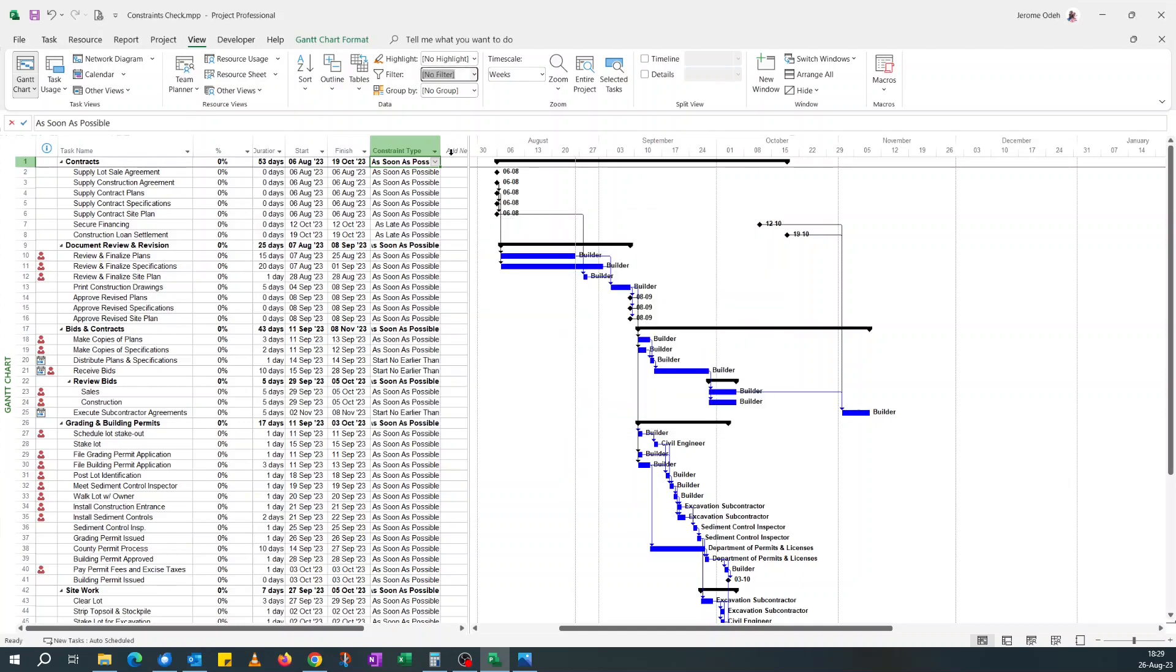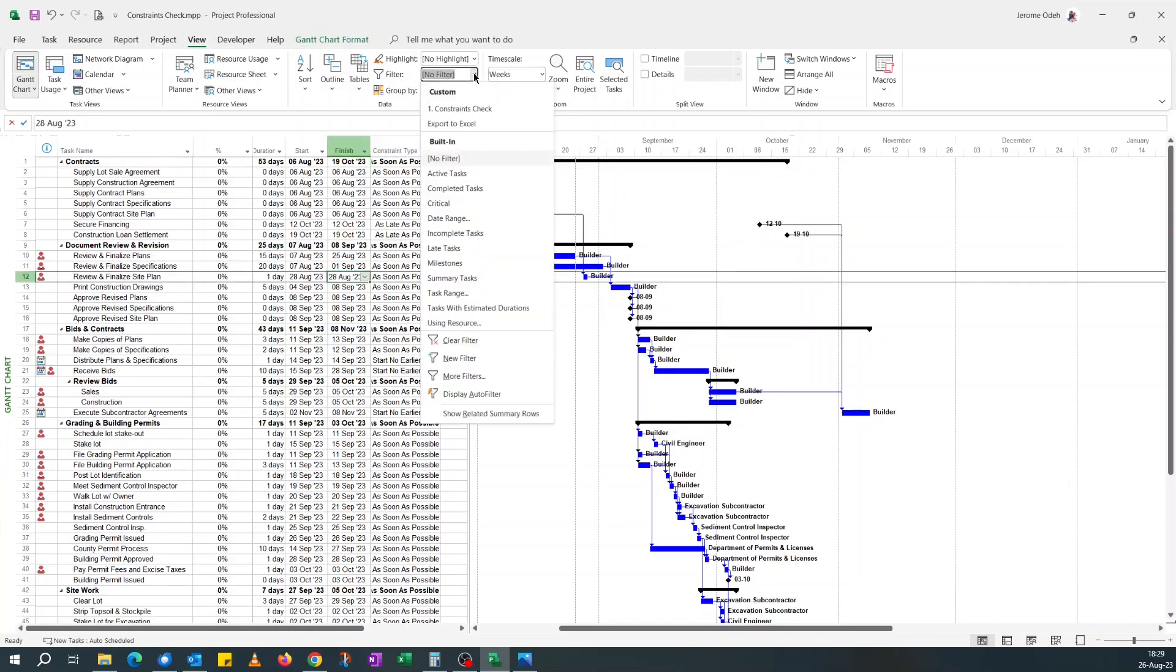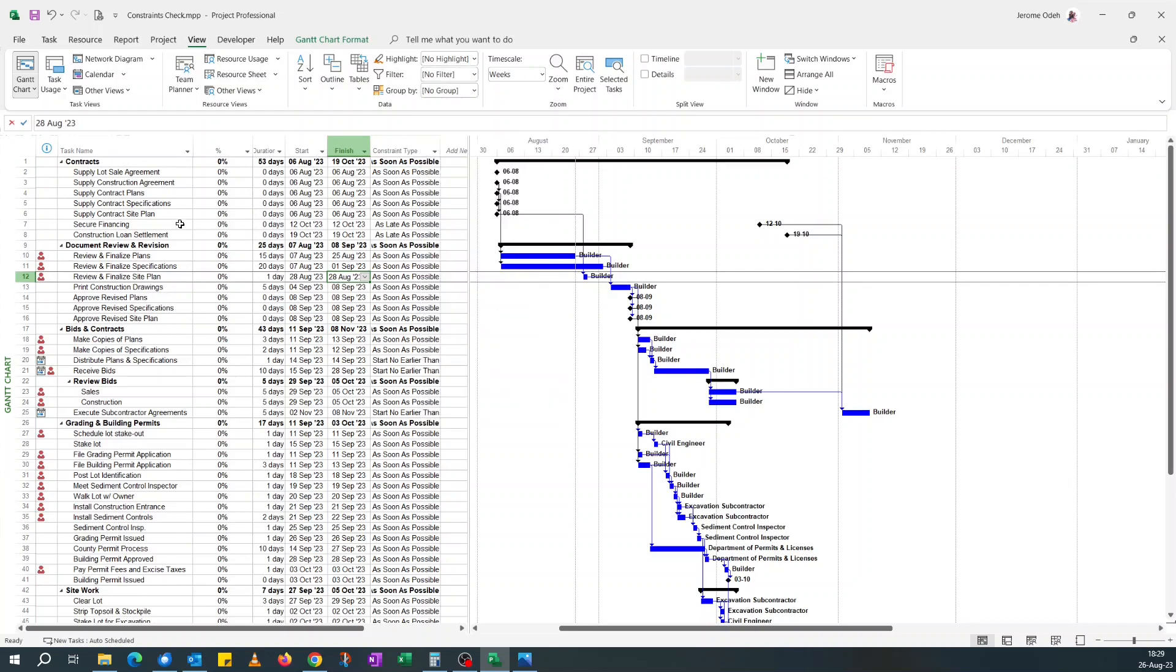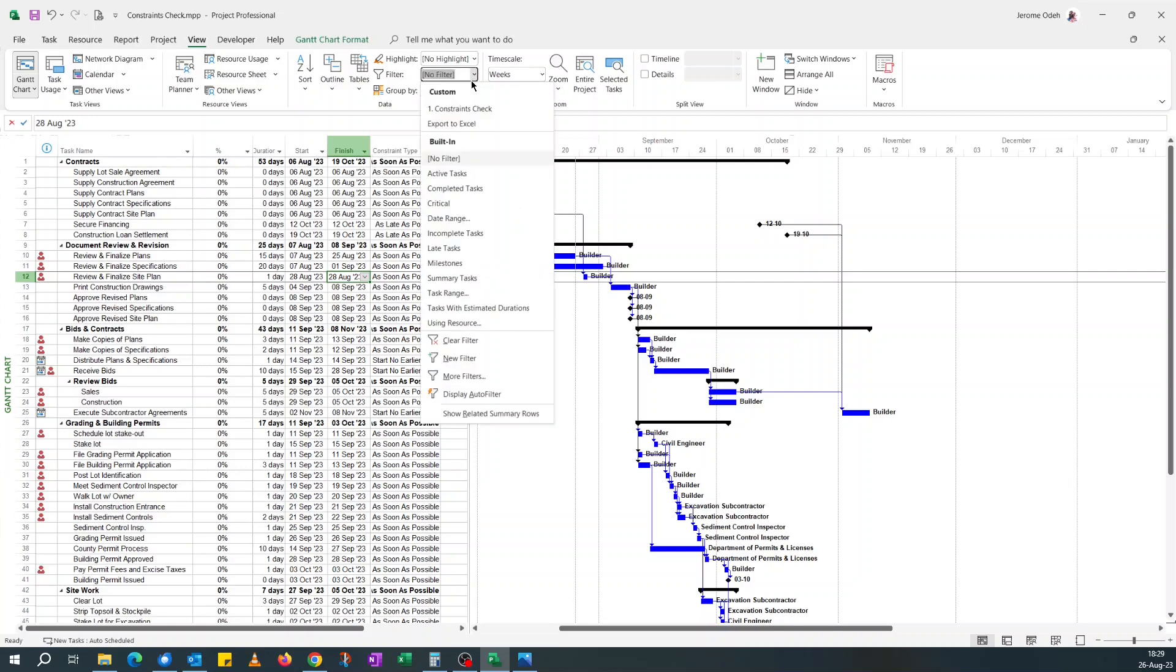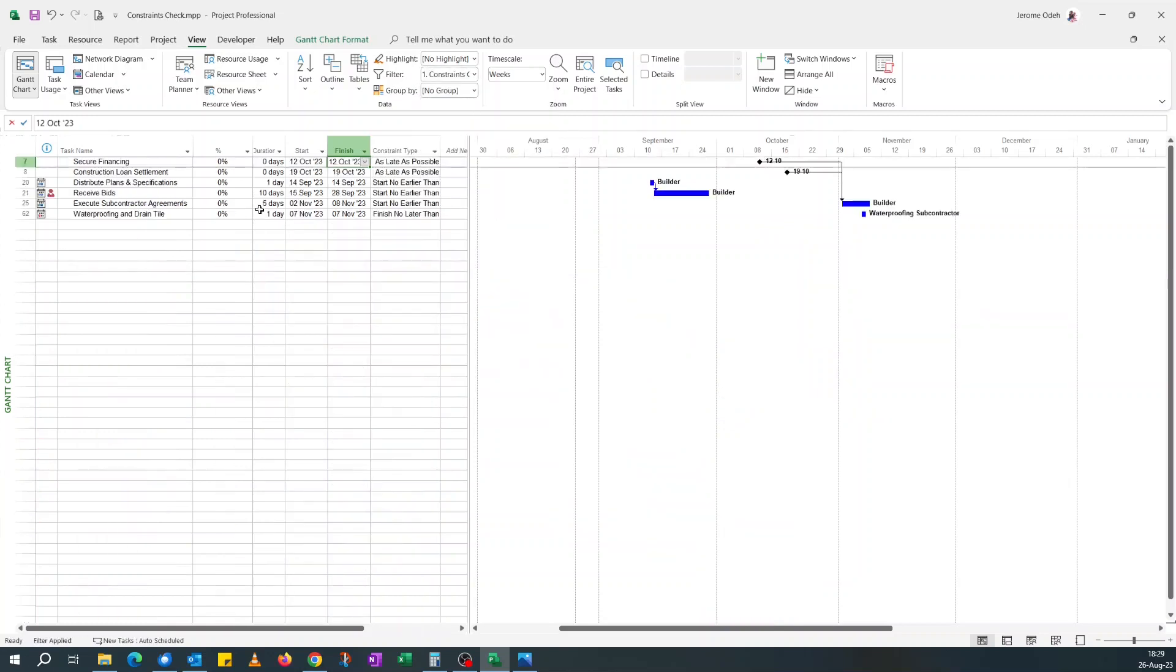You save this. If you come here, you see your custom constraint filter is there. With this, anytime you want to check for constraints in the schedule that are not 'as soon as possible,' you just click your filter, say 'constraint check,' and it shows you.